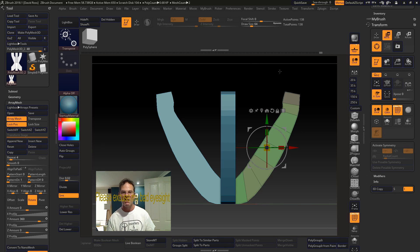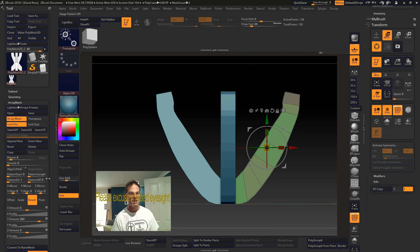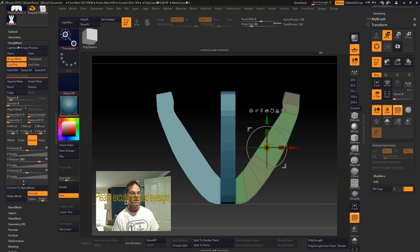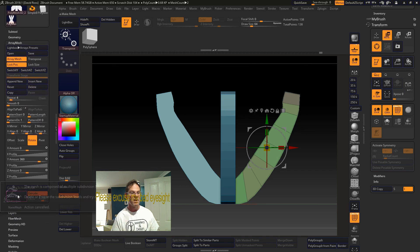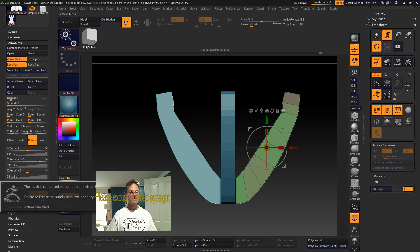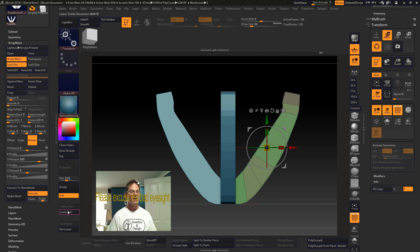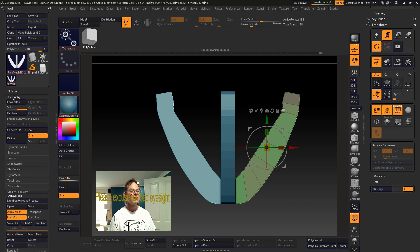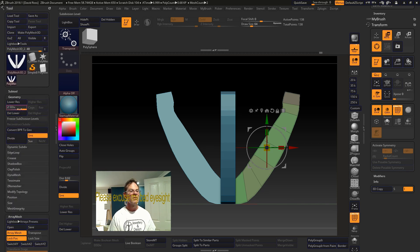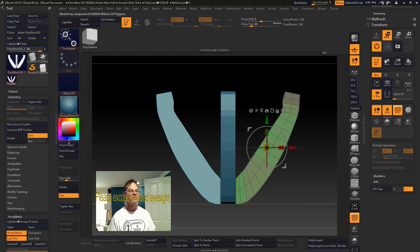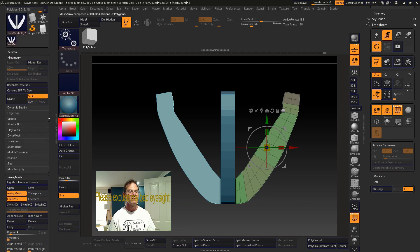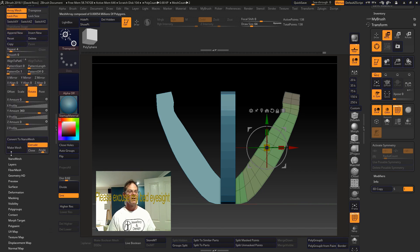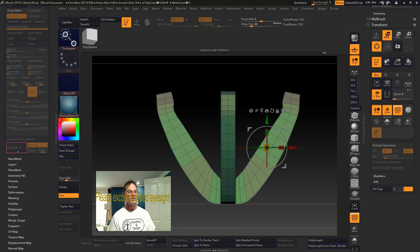What we do is make mesh. Alright. Delete or freeze the subdivision levels and try again. So go into geometry, delete lower. Now we can go and make mesh.